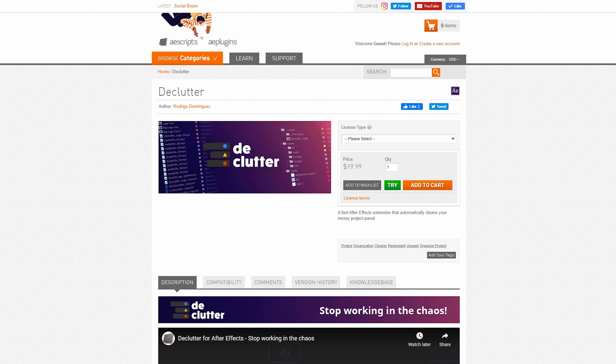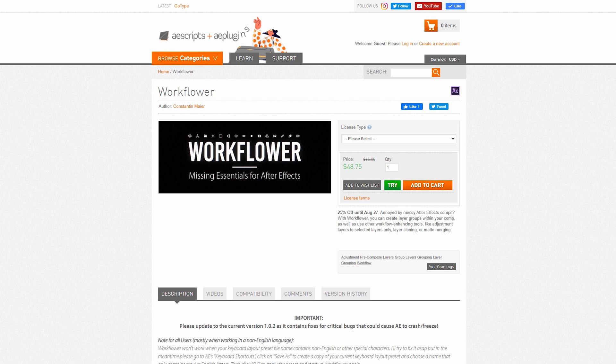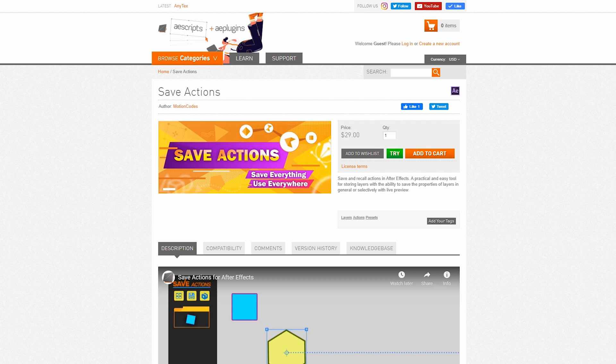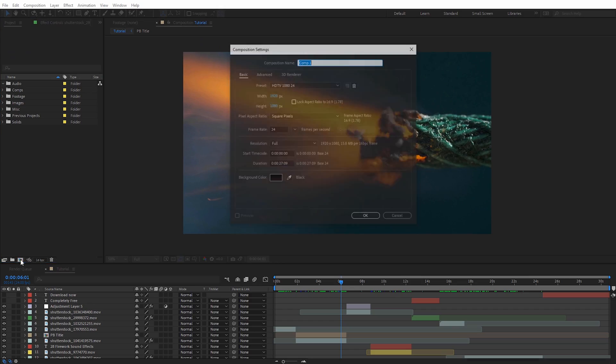But definitely check out a scripts they have a ton of plugins geared around staying organized and after effects a link to several that I like on the blog post for tutorials make sure to check for that in the description finally the last tip this is a free one but it's insanely simple and that's just putting an underscore at the beginning of whatever your main composition name is.